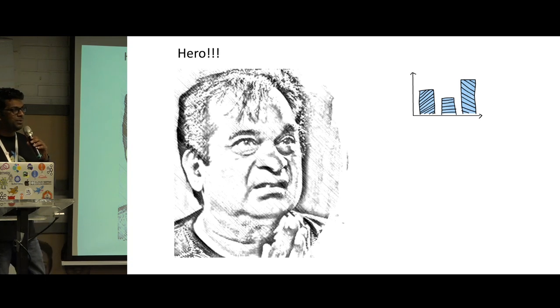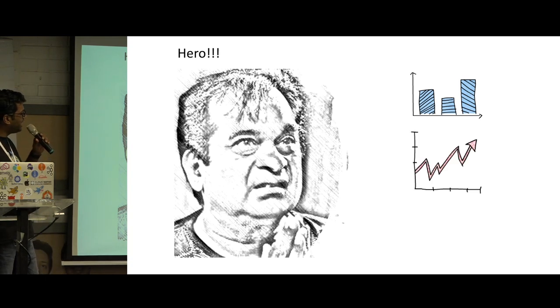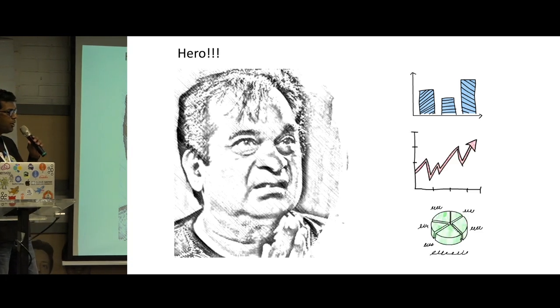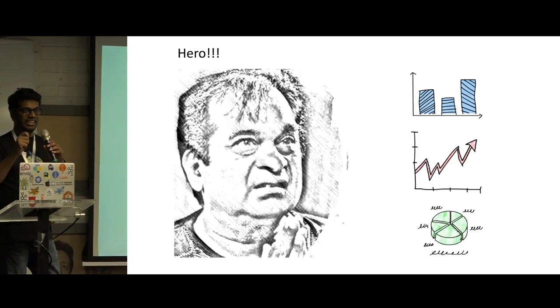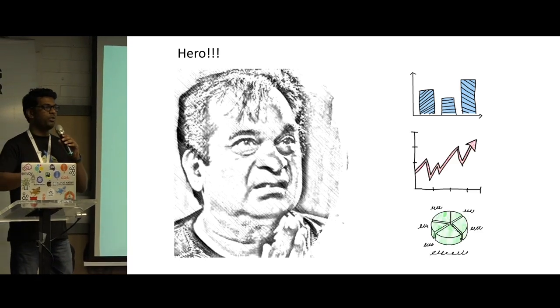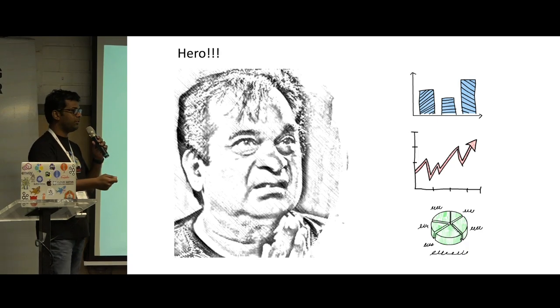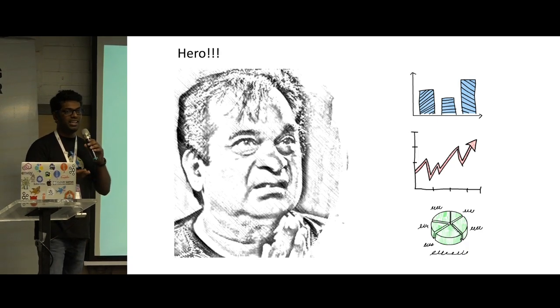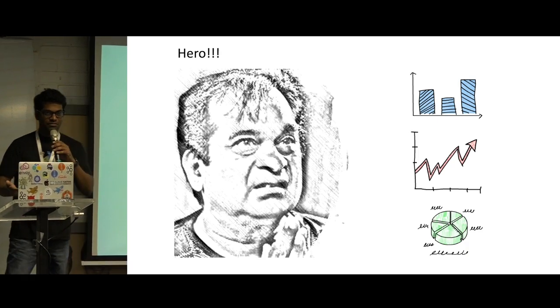Yeah, when I said dashboards, these are those graphs and charts that you have been creating manually or any dashboard solution for that matter, maybe Kibana, Grafana, anything.